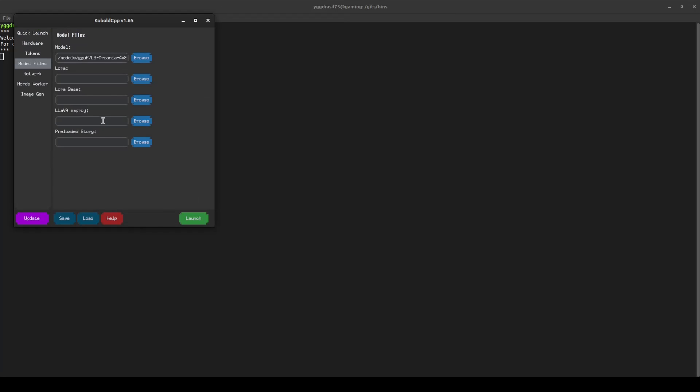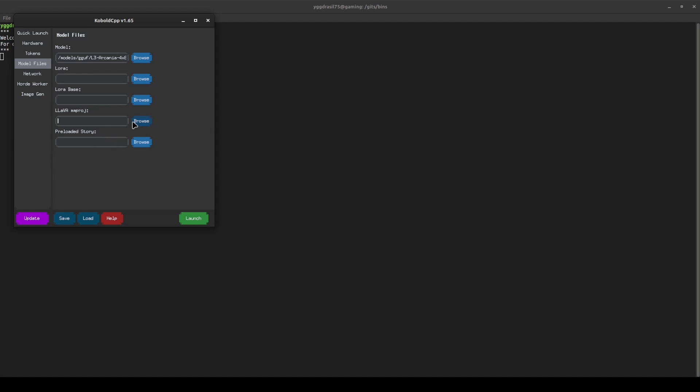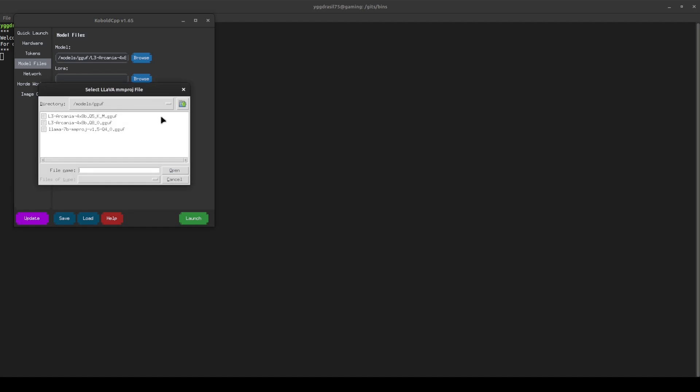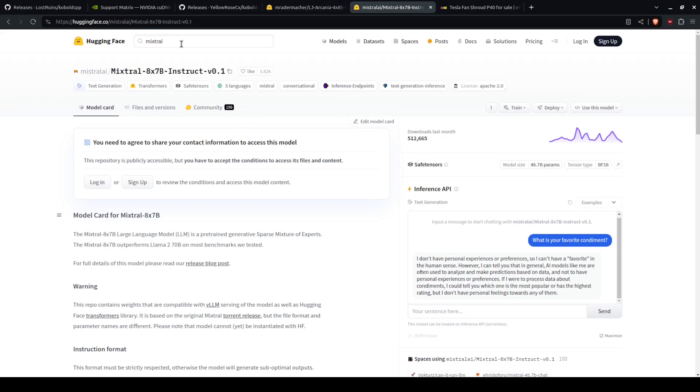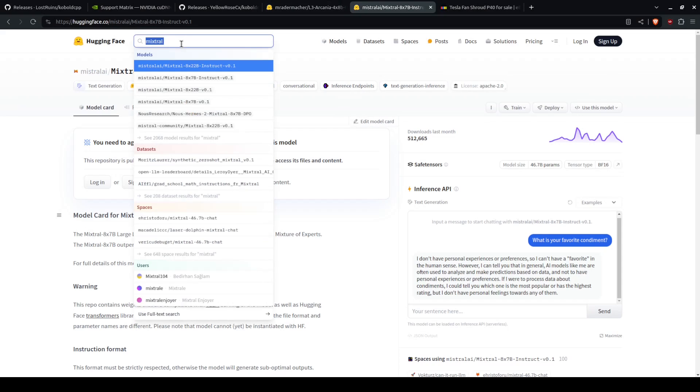You then have this option, lava MMproj. This is where you can enable the AI to see stuff. So just go ahead and find the MMproj, and you can once again find this on hugging face.